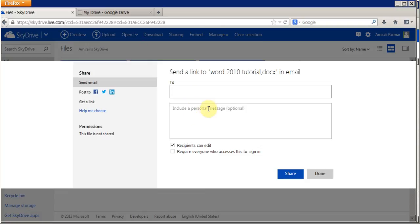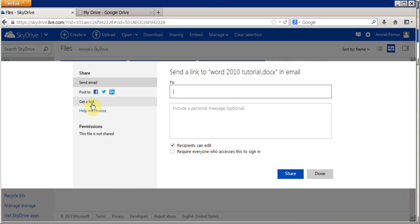I can type a message here and I can choose whether this person will be able to edit it. This is what is known as collaboration — you can invite people to collaborate with you on a file. This is what a lot of companies are doing, and you hear the word cloud services. The cloud idea is your files are on the internet and other people can view it and even edit it. If you do not want them to edit, you remove the check mark.